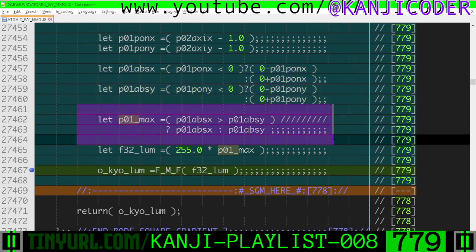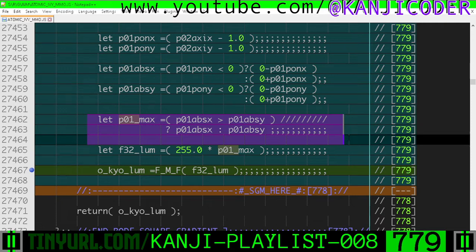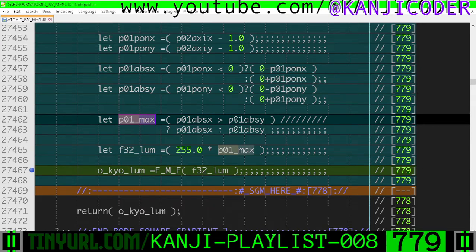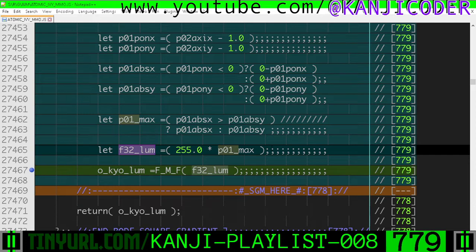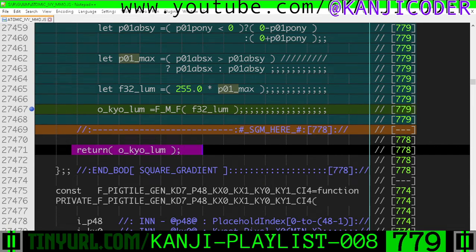We take the absolute value of both percentages, then take the maximum of x and y to figure out whether we're closest to the vertical wall or the horizontal wall of our graphic. This gives us a gradient that is white around the edges and black in the center. That maximum is then multiplied by 255 floating point to get a float32 luminosity, and we apply math.floor to get our output luminosity — the byte we'll pack into the texture to create a black-and-white graphic on a color channel.